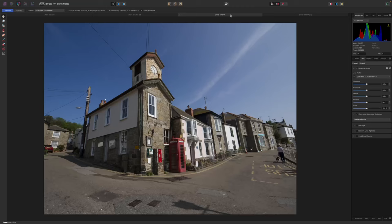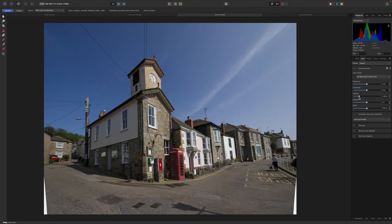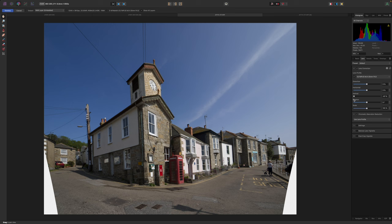Almost always, Affinity Photo will find a matching lens profile for your pictures. But that doesn't solve the perspective distortion issue, where you get converging verticals, for example. This is nothing to do with the lens, but caused by how you tilt the camera. So you can fix this with the sliders in the lens panel. You have to do this manually because Affinity Photo doesn't have auto perspective corrections, but it doesn't take long and it's easy enough to do by eye.